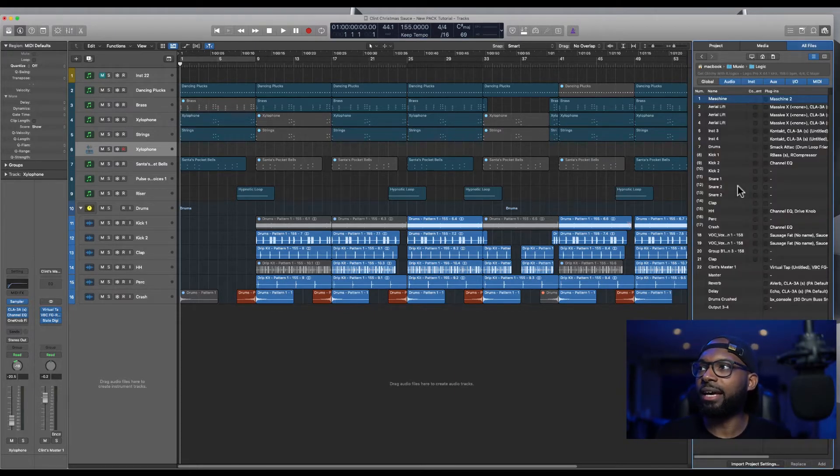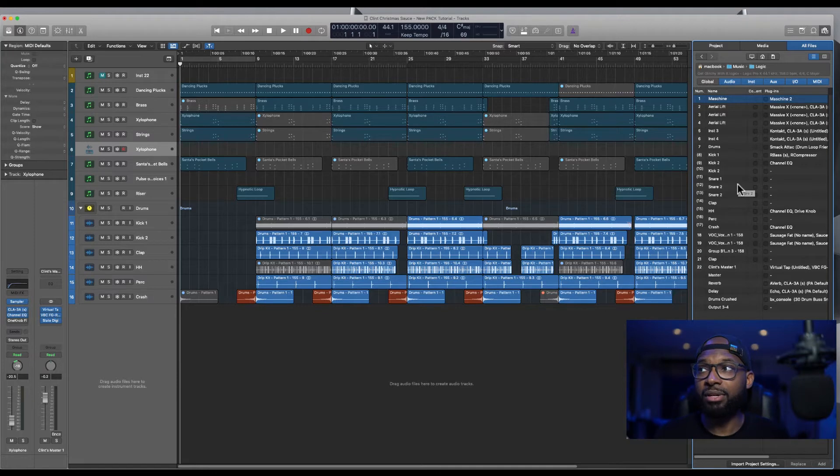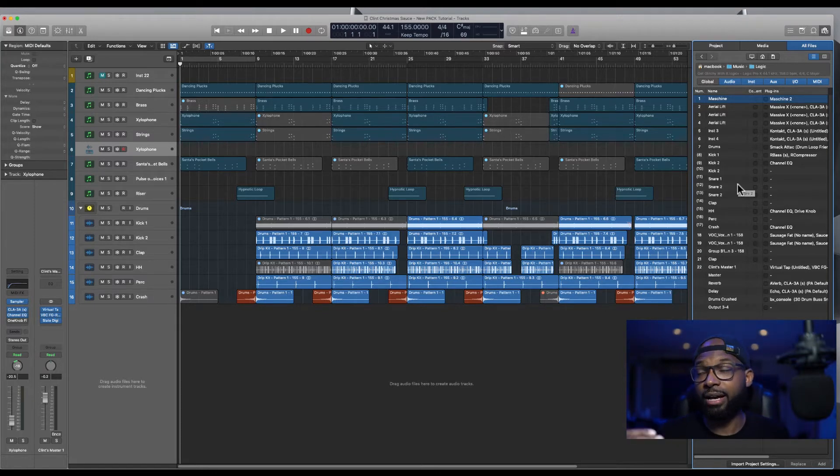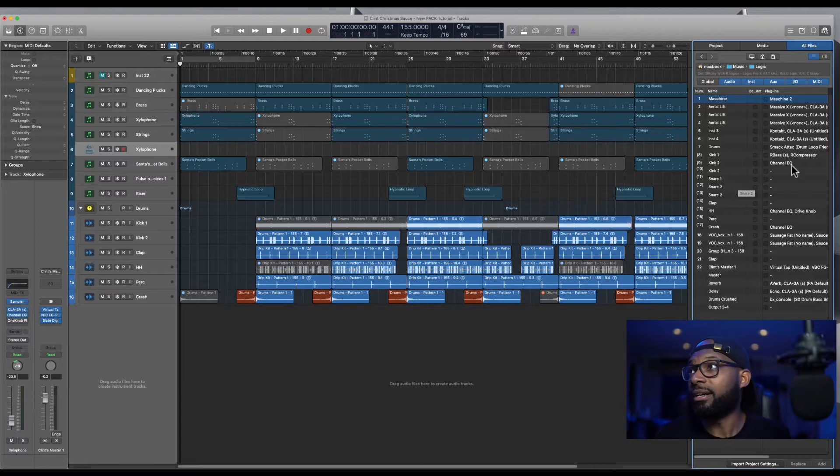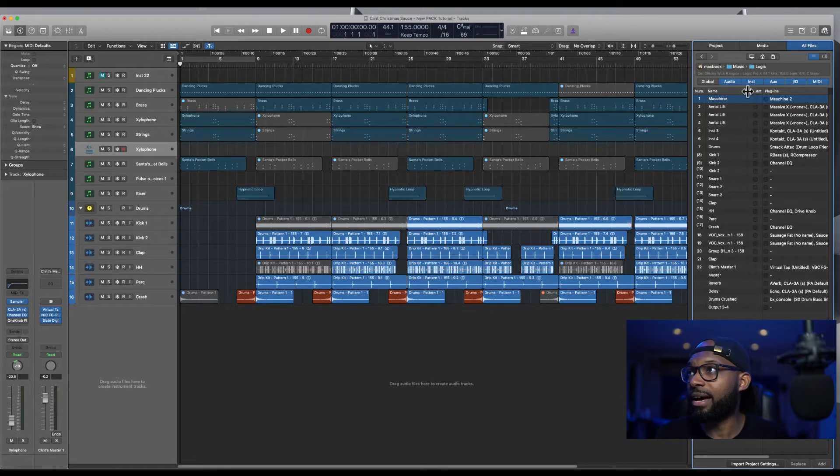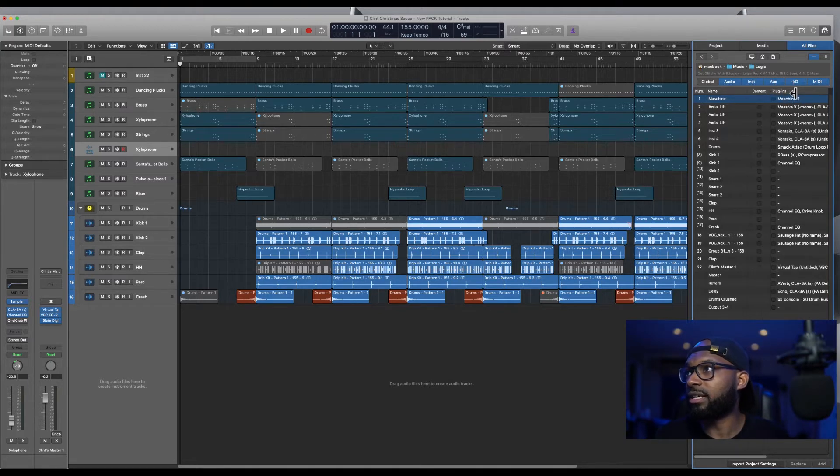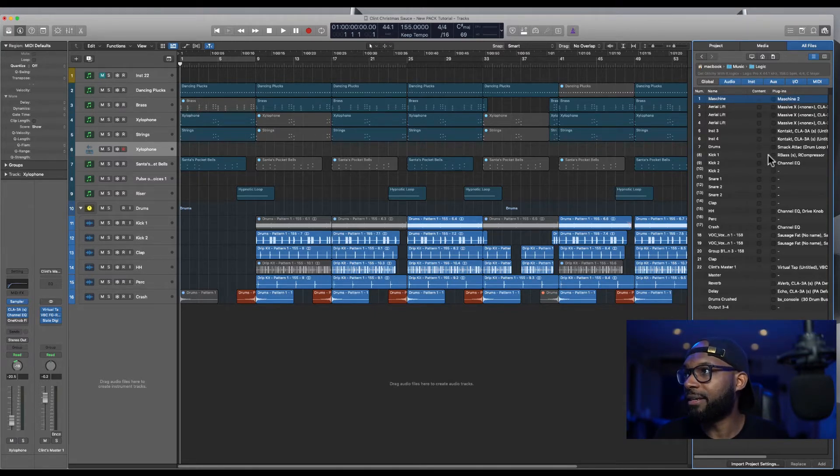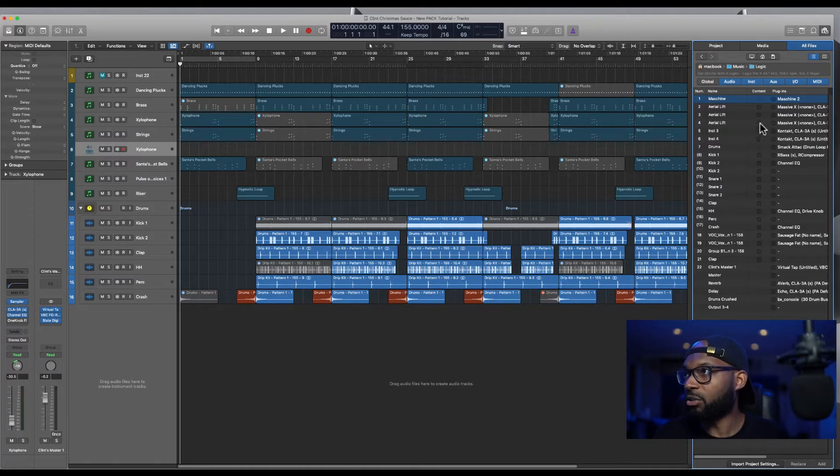So you click okay. And what this does is it brings up every track and bus tracks that's in that session. So now you're able to select exactly which track you want to drag into your new session. So if you expand this, you can go ahead and select that.